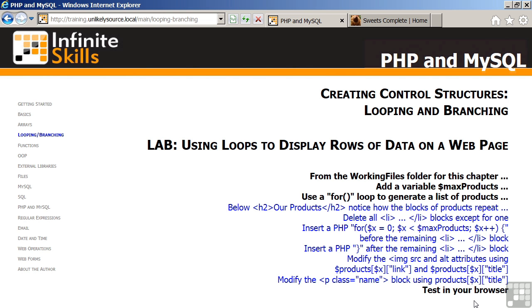In the initialization to the for loop, we'll have a counter $x set to zero. The loop control will test to see if x is less than $maxProducts. And finally, we will increment by one. Inside the for loop, we will modify the image source and alt attributes using references to the products array.